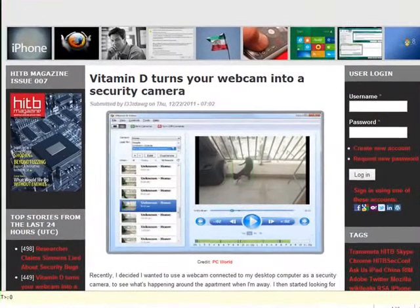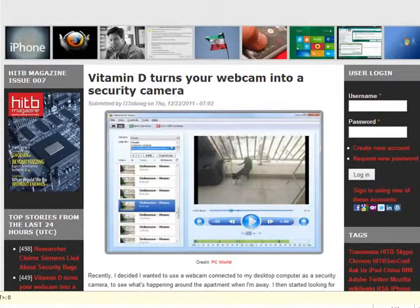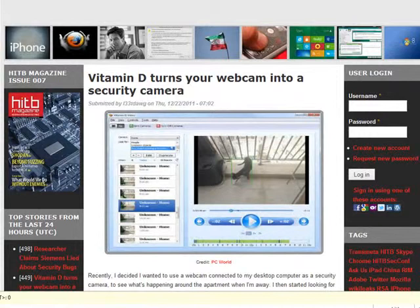I do a lot of RSS feeds, lots of RSS feeds, and I came across this and thought I'd give it a go. So I had to reboot to Windows and it's called Vitamin D. Vitamin D turns a webcam into a security camera.